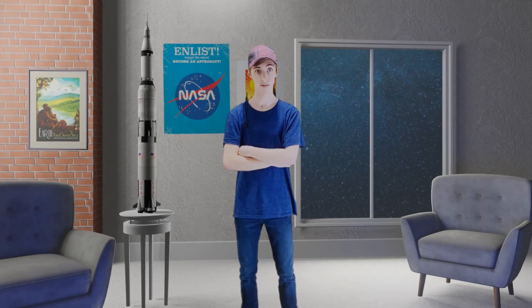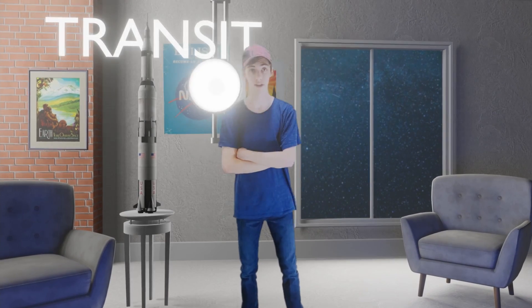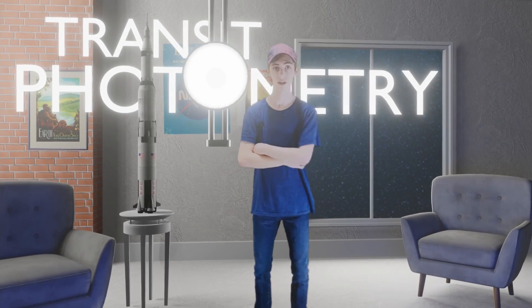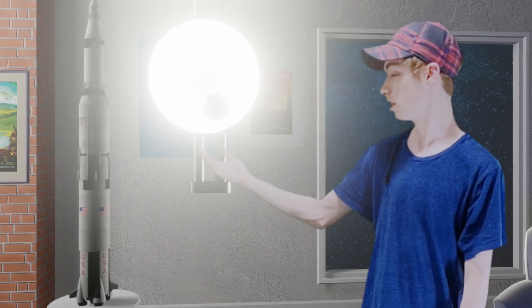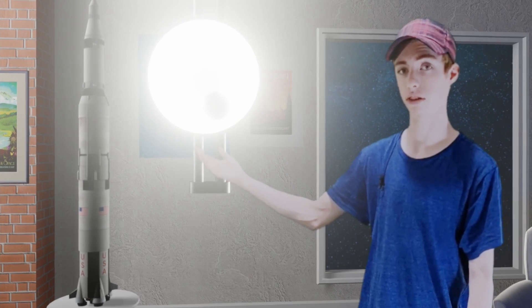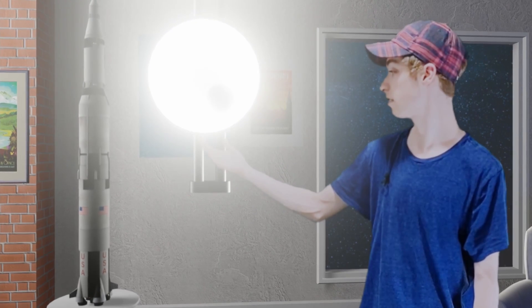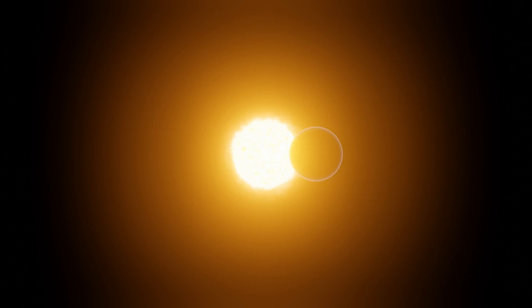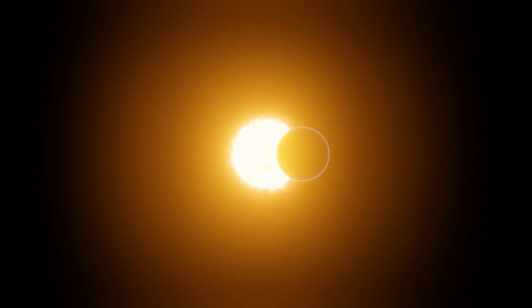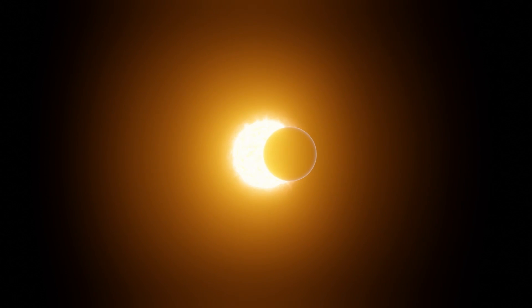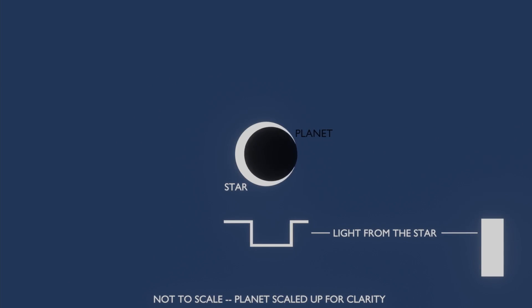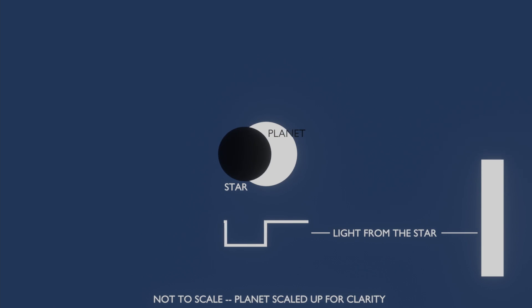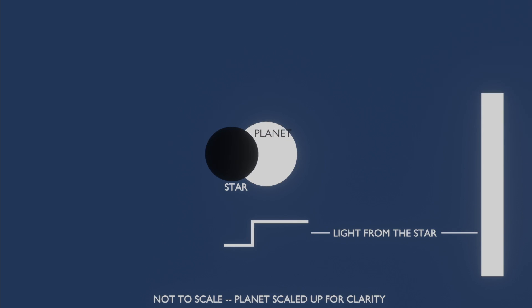The other primary method used to study exoplanets is called transit photometry. When I hold this ball in front of this lamp, you can't see a perfect silhouette. The light still darkens proportionally. The same thing applies to planets. When an exoplanet passes between its star and the Earth, called a transit, we get a measurable drop in the star's brightness and how long it takes the planet to pass in front of its star.